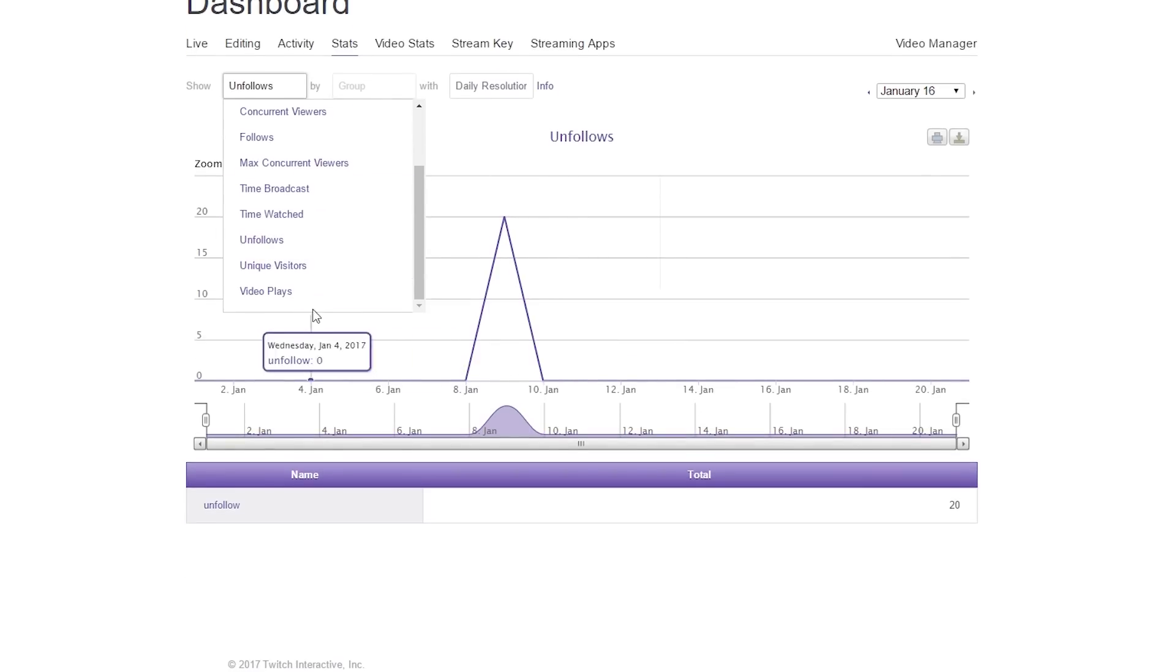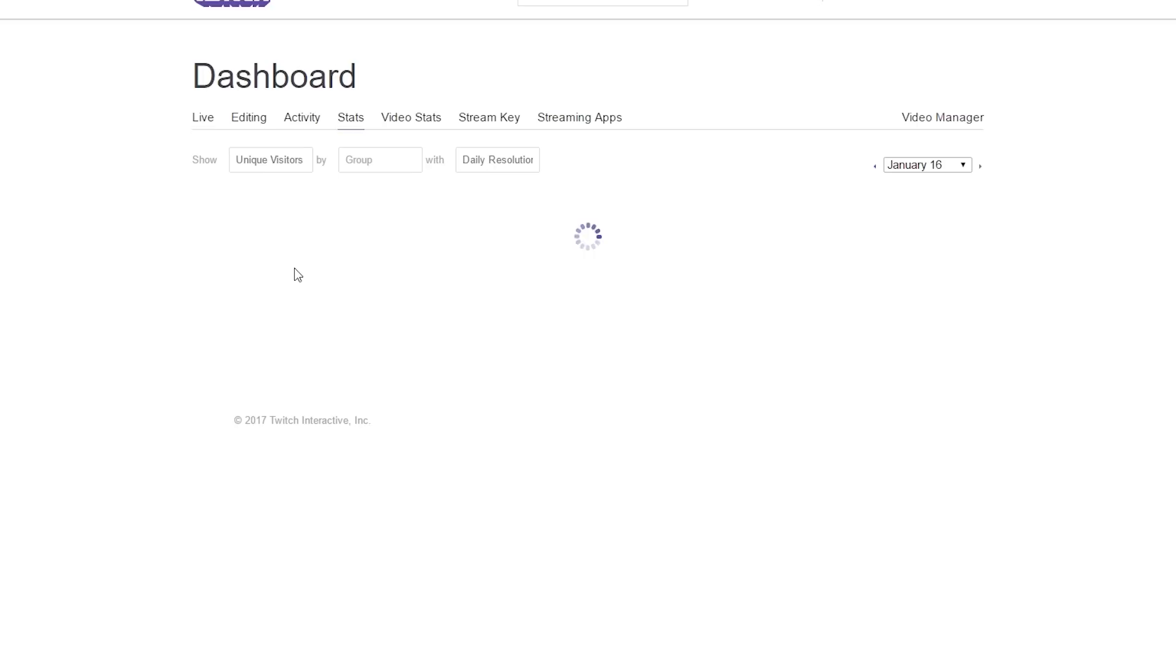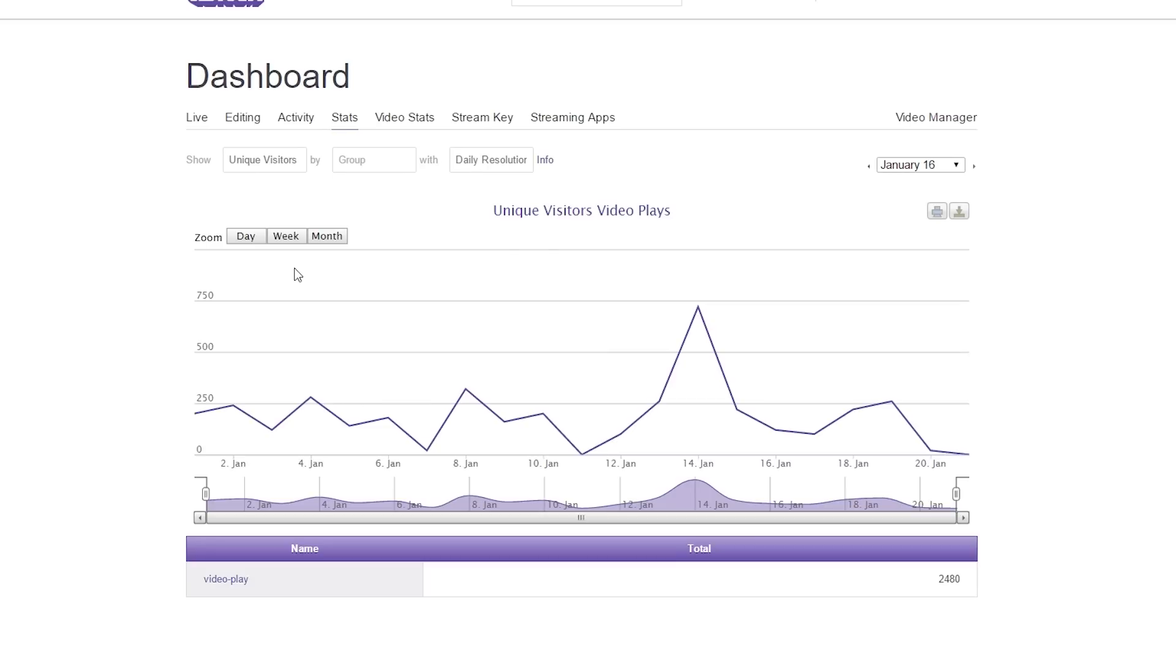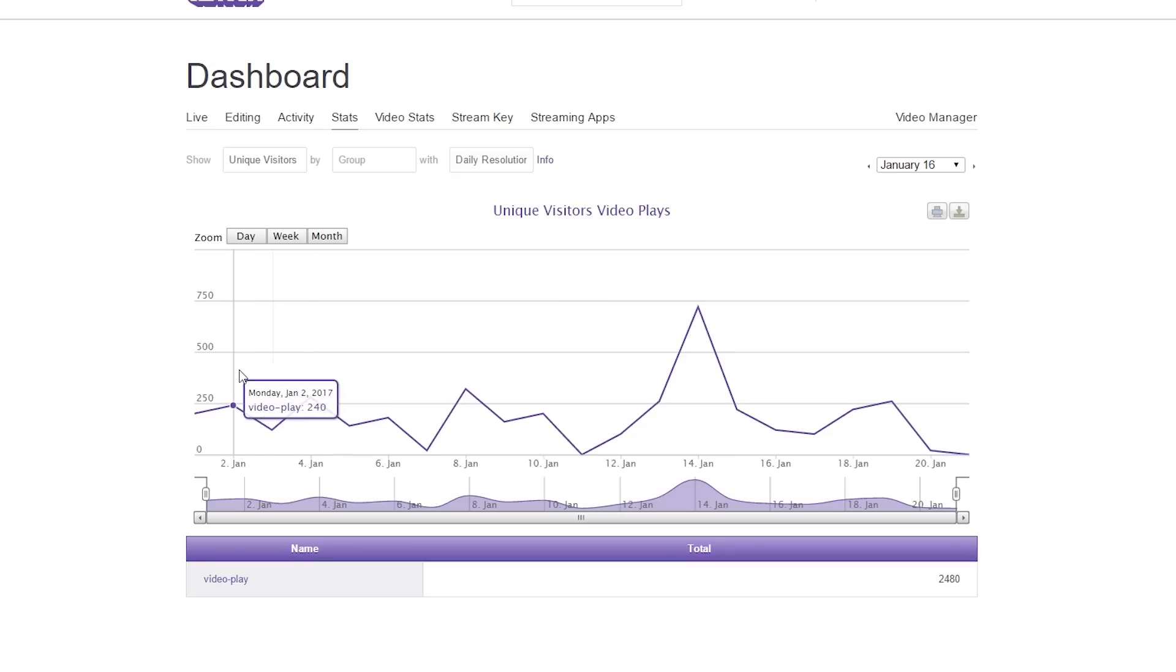Next thing we have down here is unique viewers. I believe this is how many times an IP address is loaded for your stream for that given day, and it counts it as one unique view. So for just example, I had 240 IPs or people click on my stream.